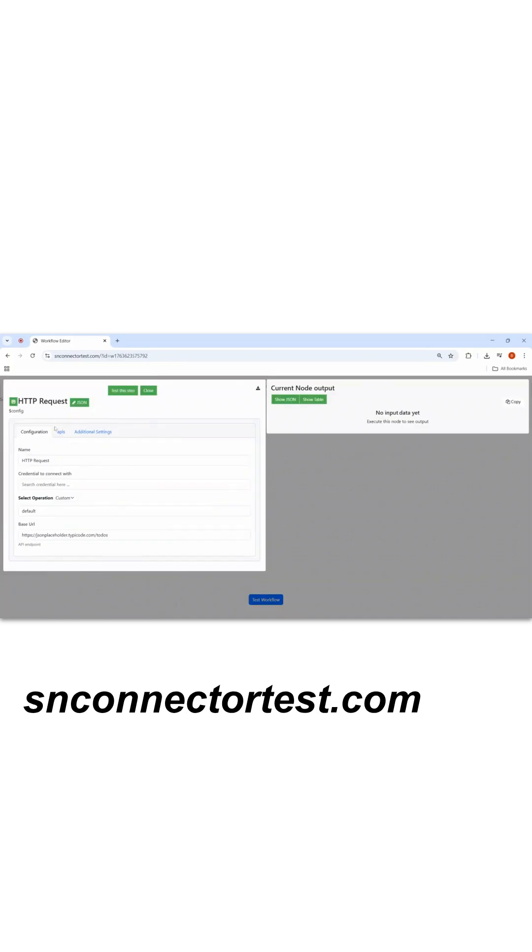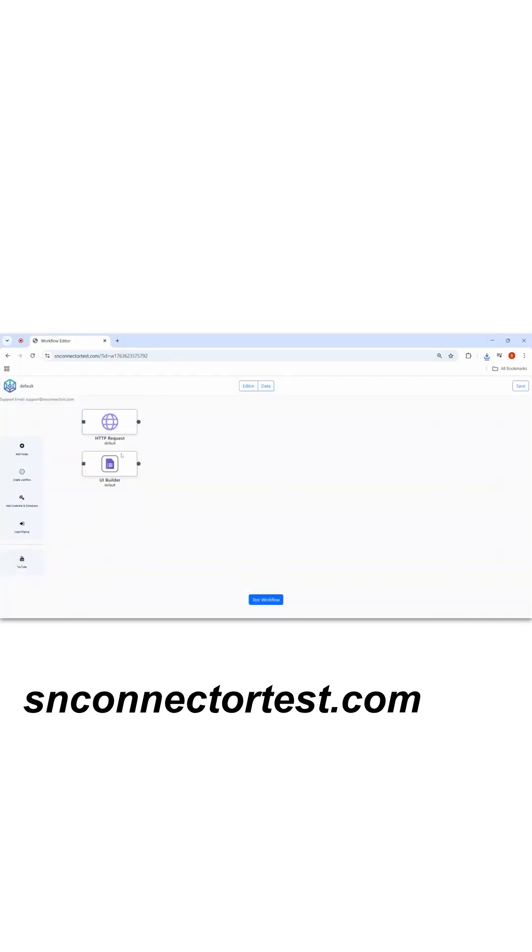For the HTTP node request, I'll download the schema of this HTTP node. I'll click on open, the schema will be opened, I'll copy this schema, and then I'll close this node.